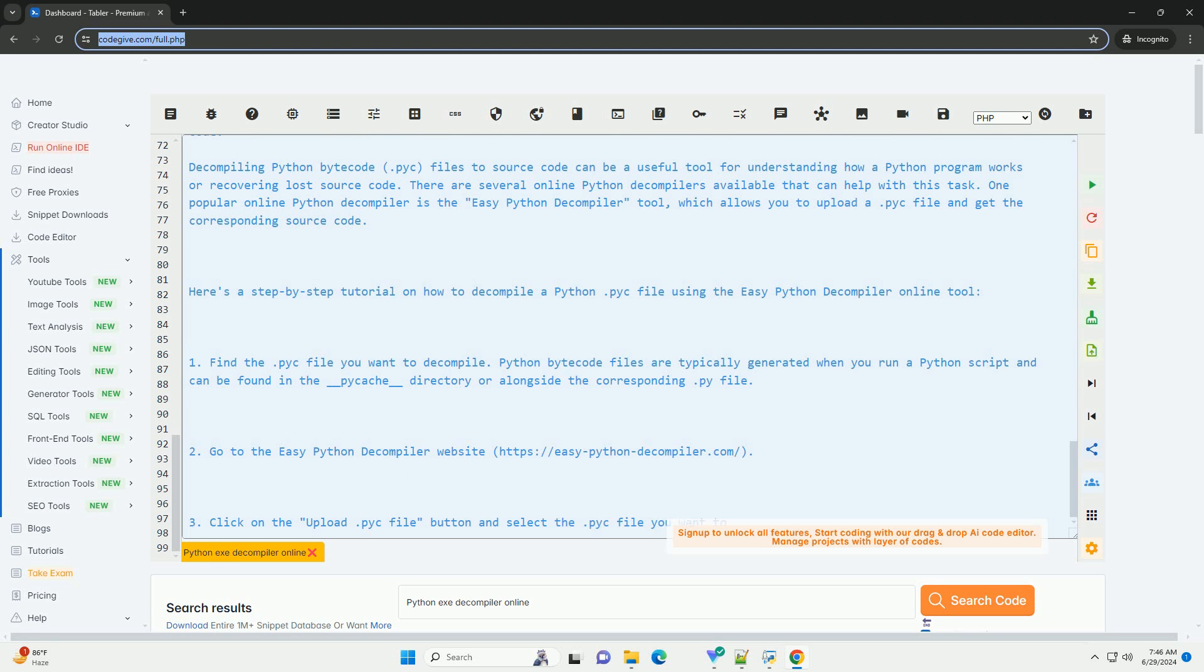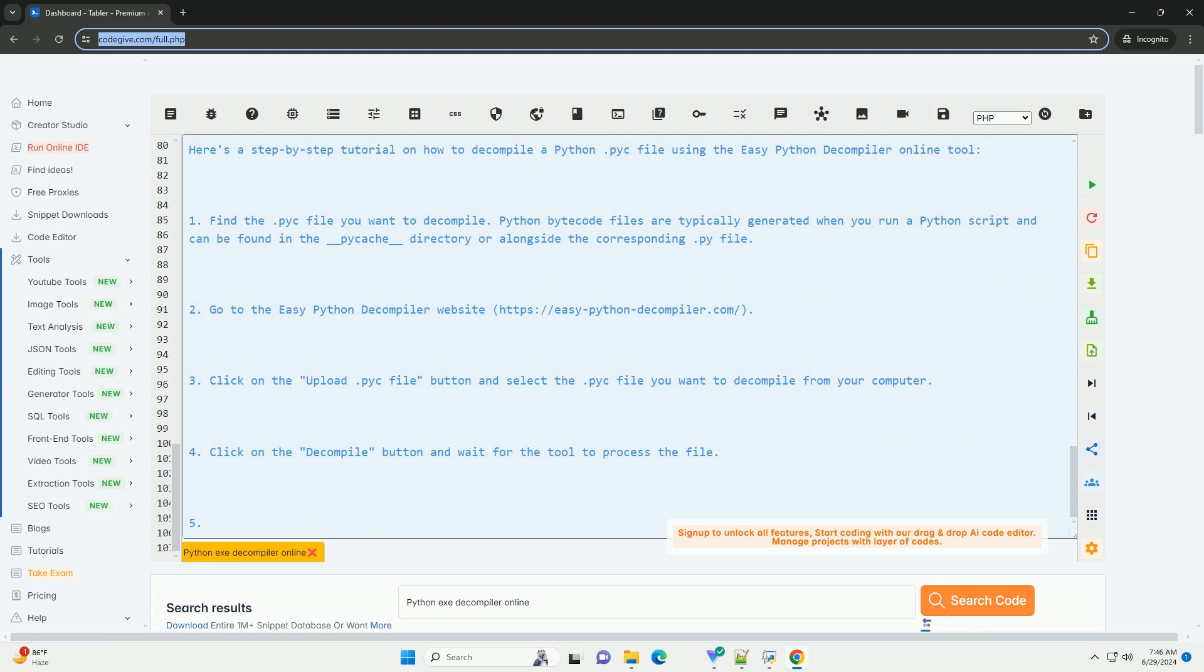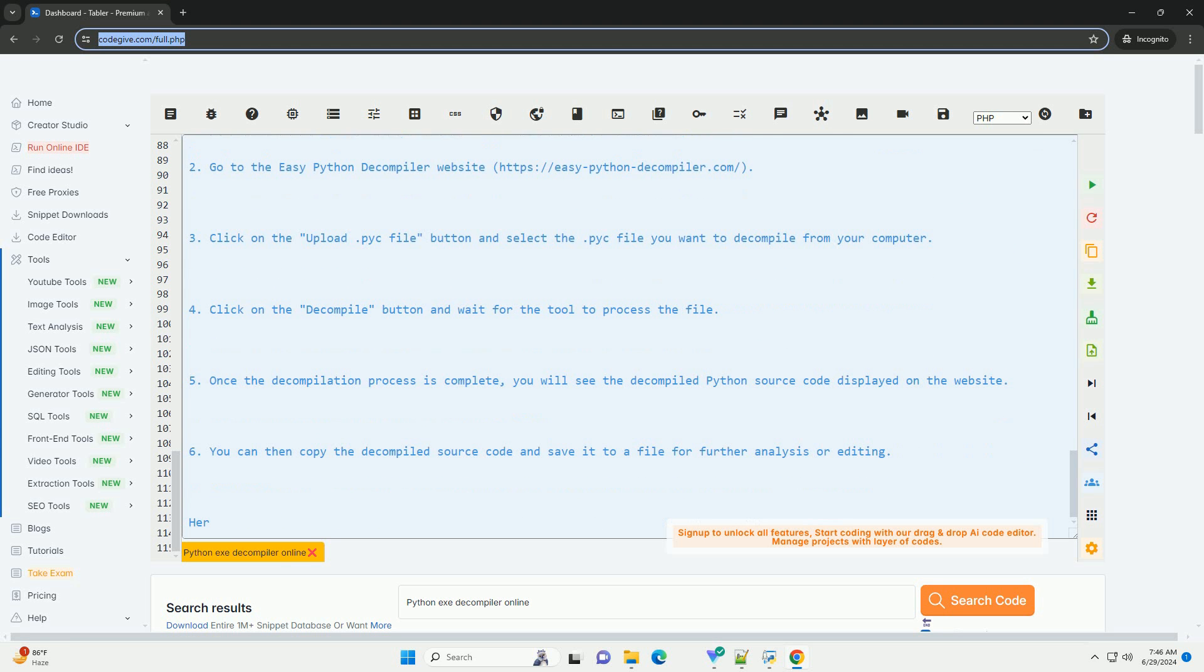Here's an example Python code snippet that demonstrates how to decompile a .pyc file using the EasyPython Decompiler online tool. This tutorial should help you decompile Python bytecode files online using the EasyPython Decompiler tool. Remember that decompiling code may not always result in perfect or readable source code, especially for complex programs or obfuscated code.